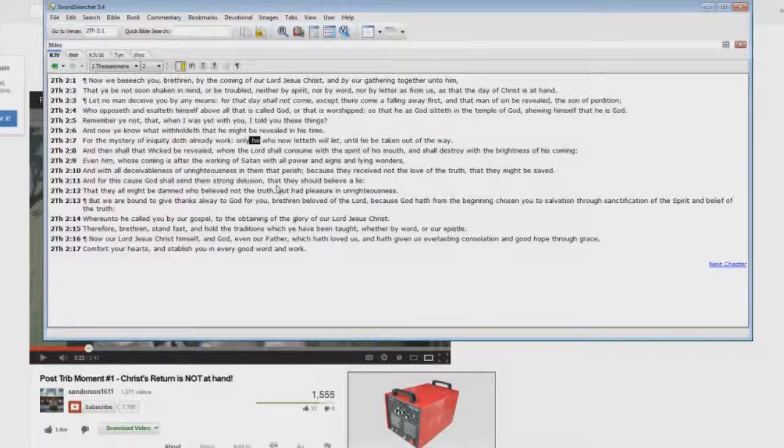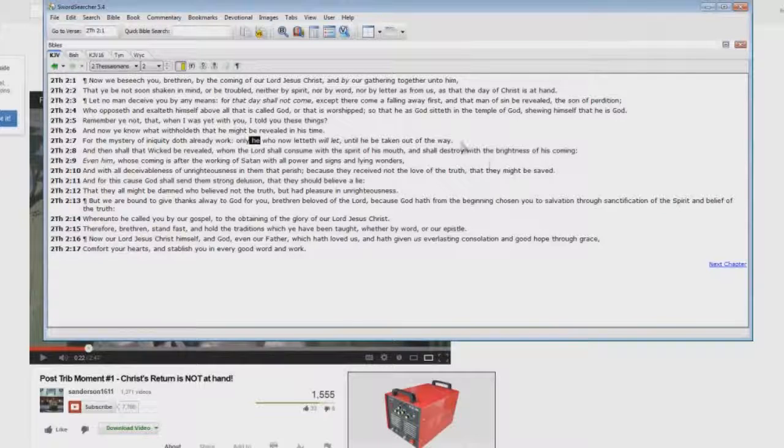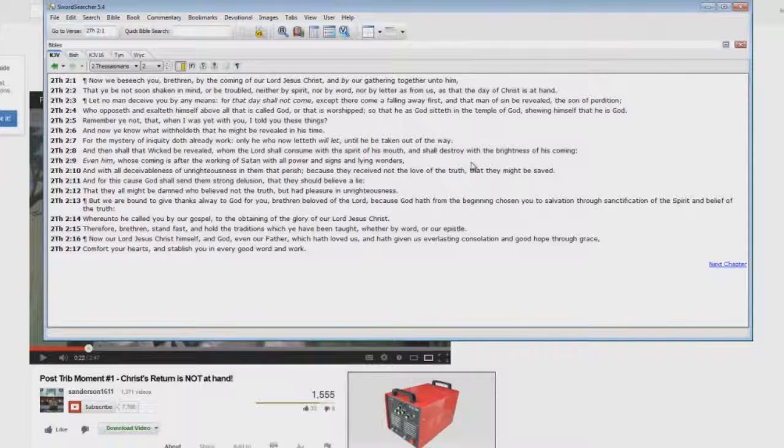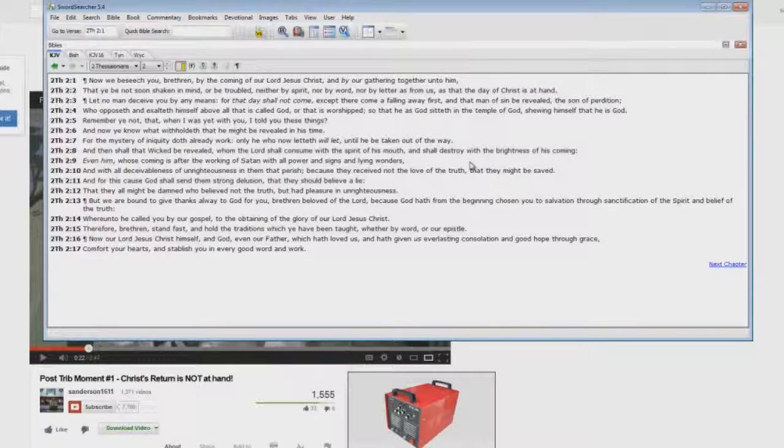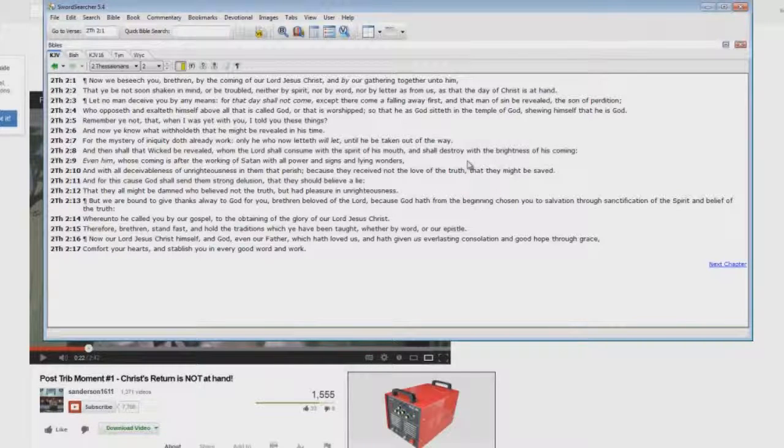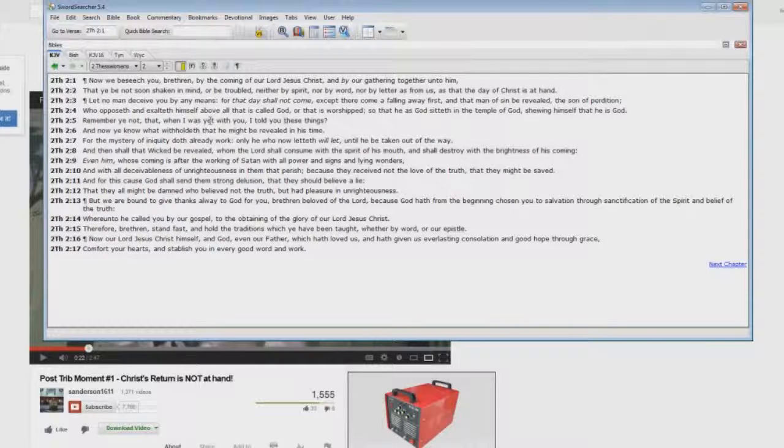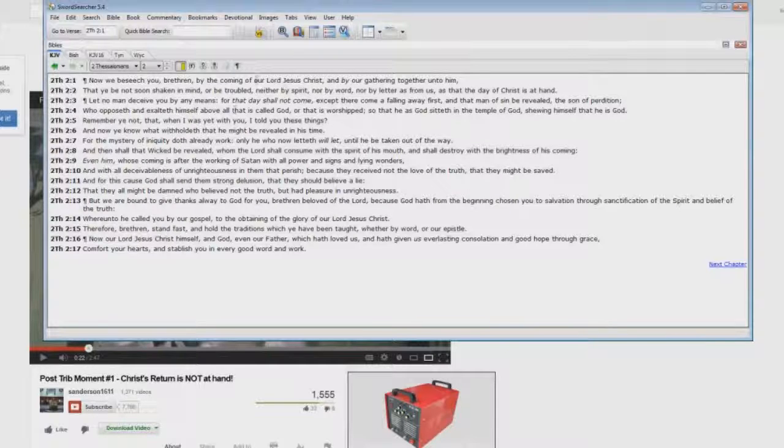Read the book of Revelation. Show me where the body of Christ and the Antichrist are both present. They're not there. And in fact, when Jesus Christ comes back in Revelation chapter 19, before he even touches down on the earth, he casts the Antichrist and the false prophet into the lake of fire. So this right here is actually proving the pre-tribulation rapture.